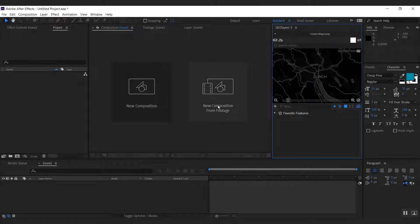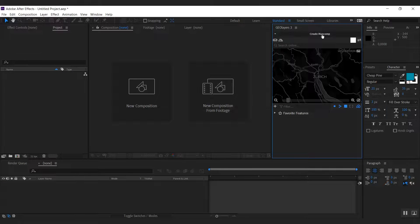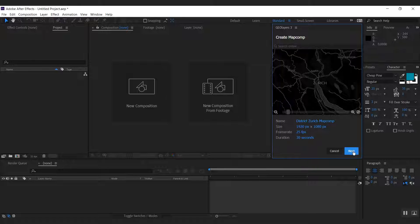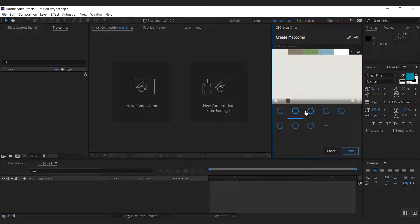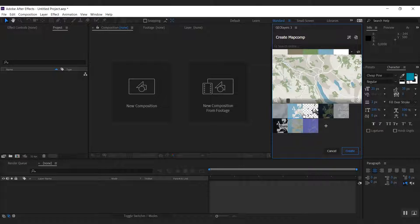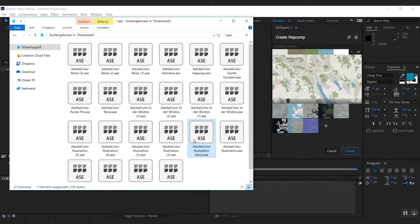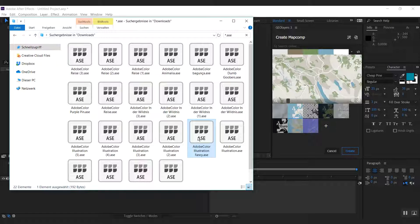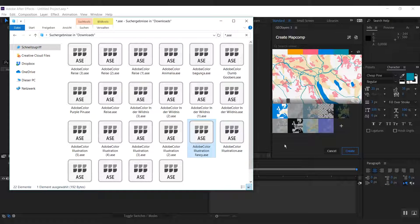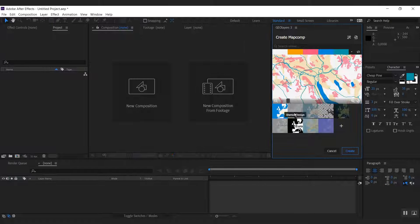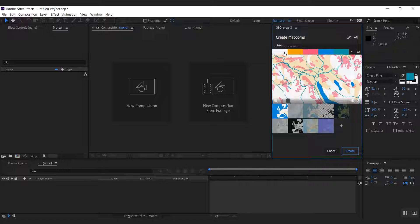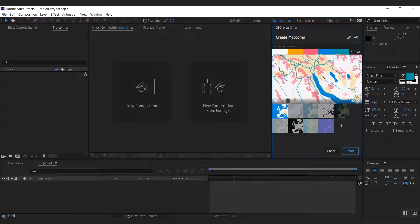Okay let's jump into this. We're going to create a map comp of Zurich here. And to get started with some fresh colors I'm going to use an Adobe swatch file. You can simply drag it on top of the geolayers panel and it's going to use the colors from the swatch file to style our map.